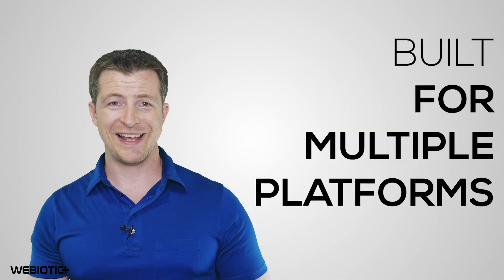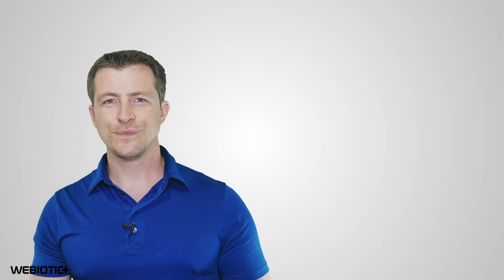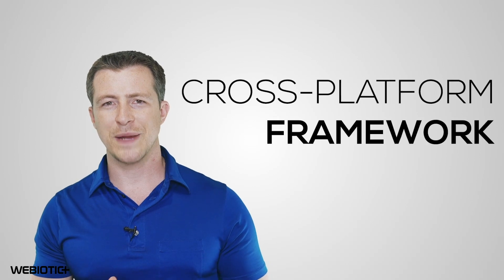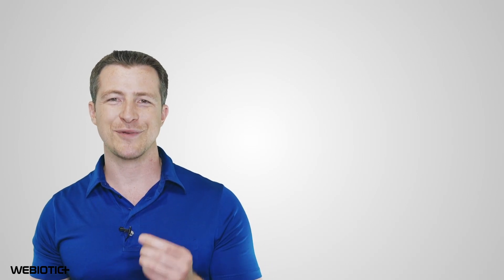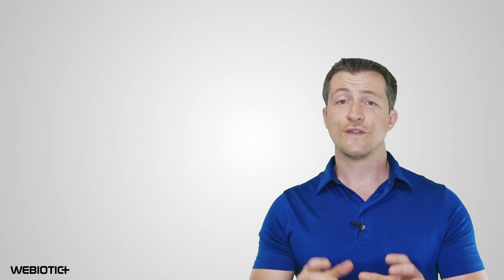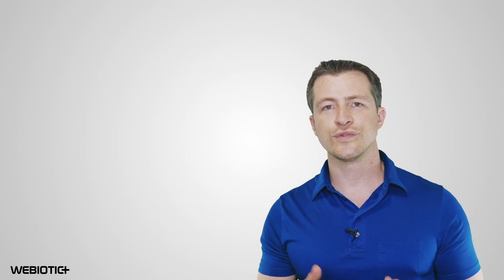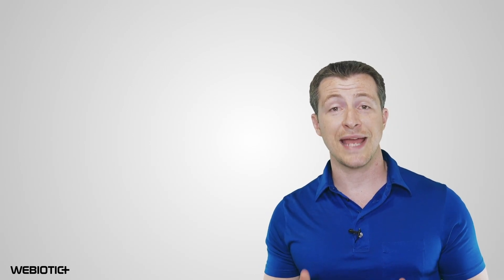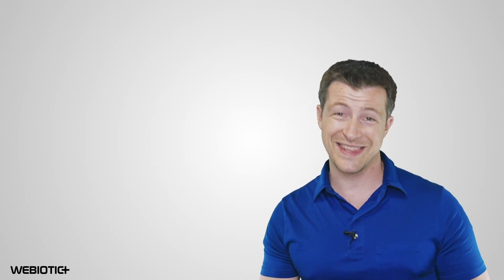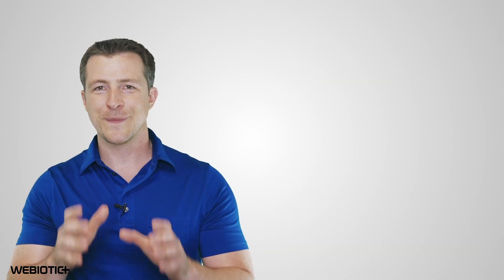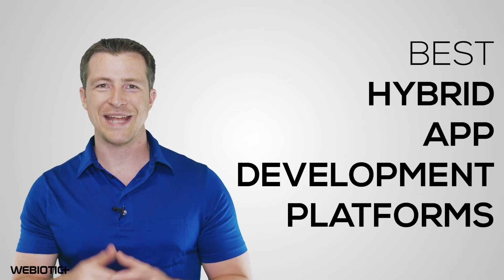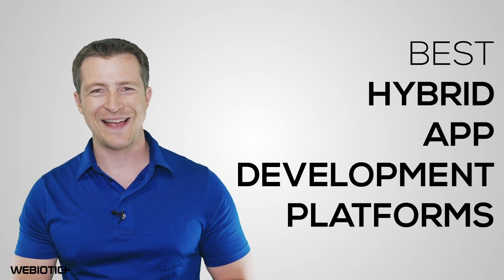Since hybrid apps are built for multiple platforms, you'll be needing a cross-platform framework to actually create your hybrid app. These frameworks for hybrid apps are useful because they contain APIs, libraries of code, some reusable, and other crucial features that will help get your hybrid app developed faster and with ease. Here are a few of the best hybrid app development platforms.